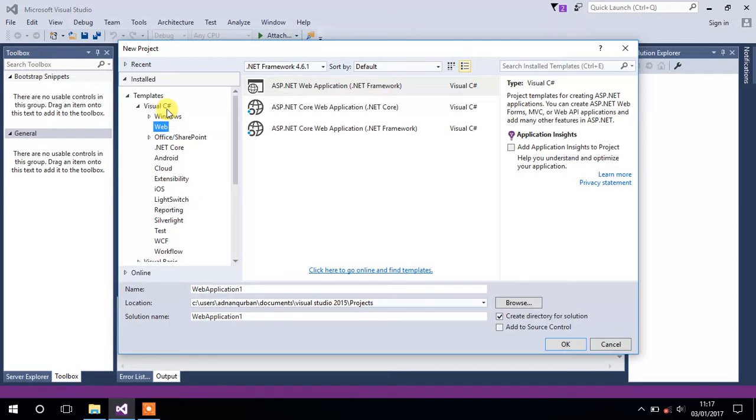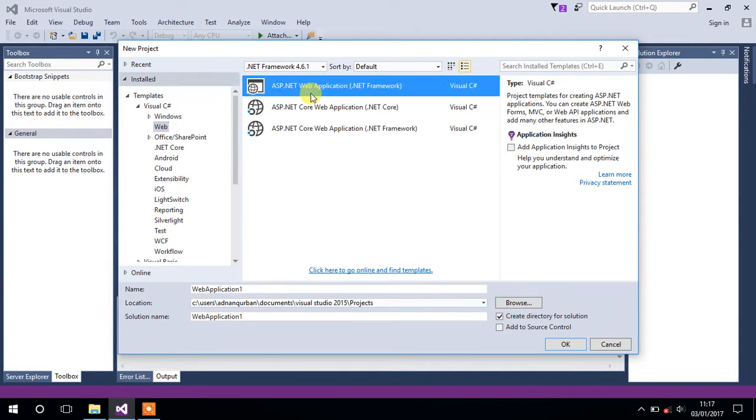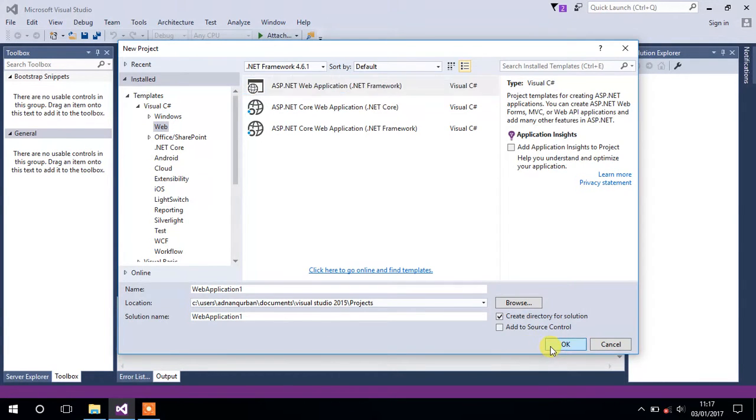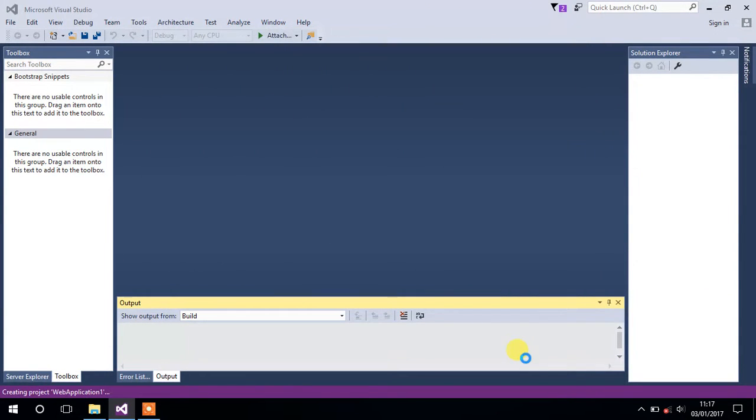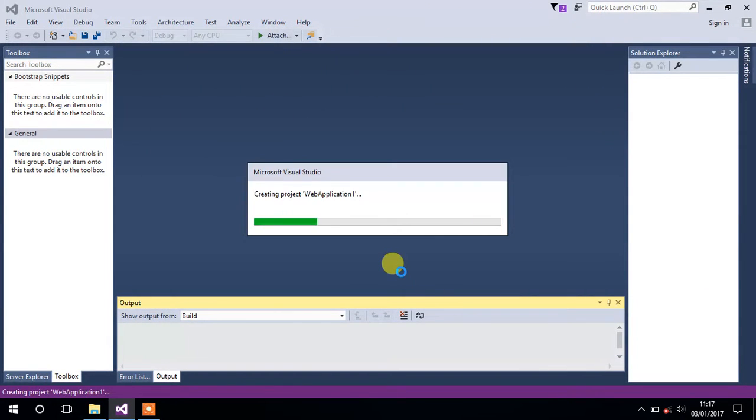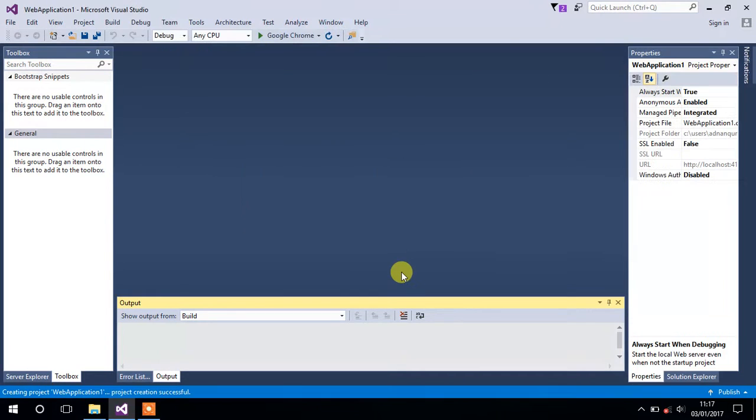From the list of templates, select Web and click on ASP.NET Web Application. Change the name if you want to, I'll keep it as it is, and click on OK button. Again OK. Go to your Solution Explorer.